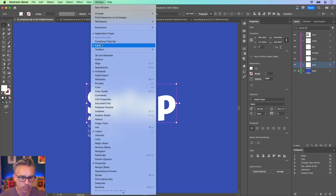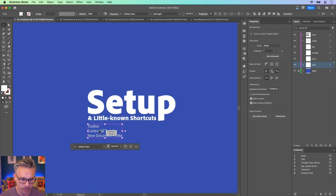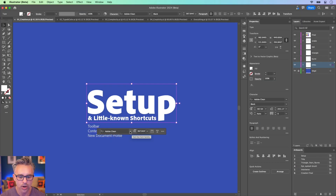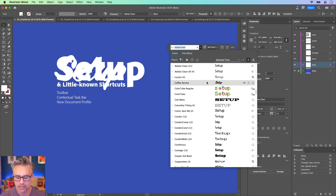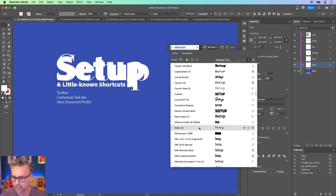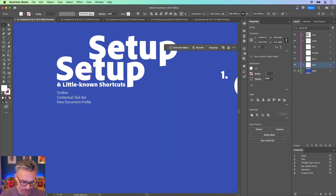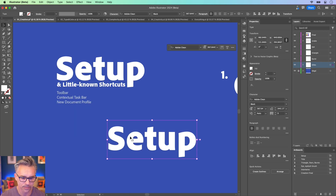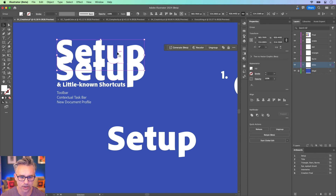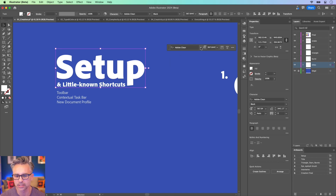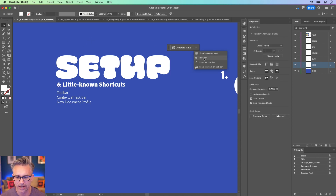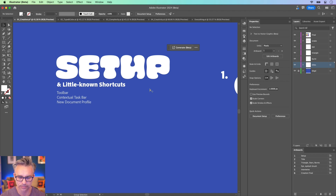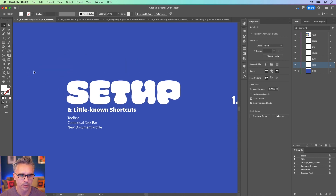What I'd like to show you that is brand new is the contextual task bar. This usually pops up depending on what you have selected. It'll bring up this contextual task bar — really helpful personally for fonts. Notice how you can move this bar around, so you can really start to customize it. Because for fonts, the list is so long, I like having it off to the side. The contextual task bar serves up the options you need for what you have selected.